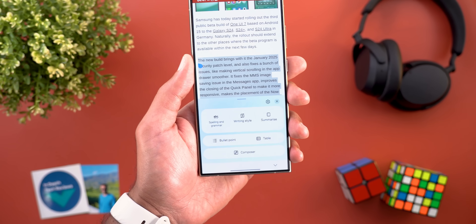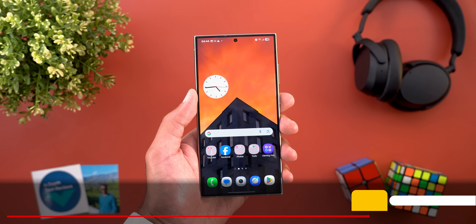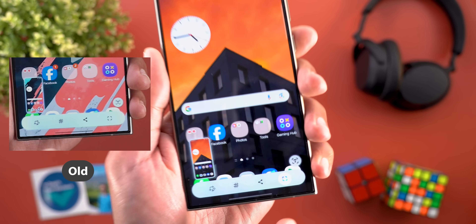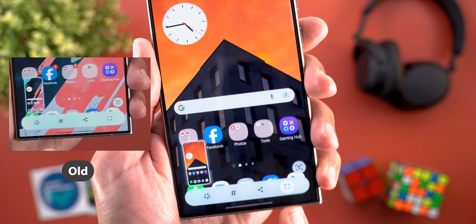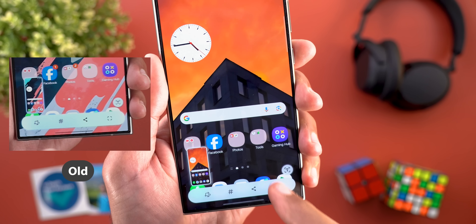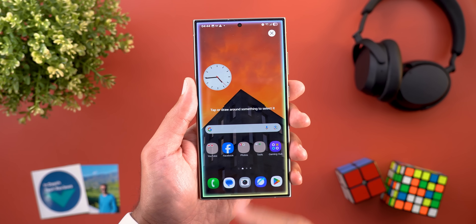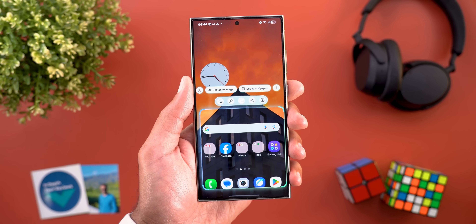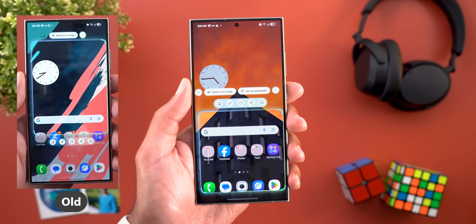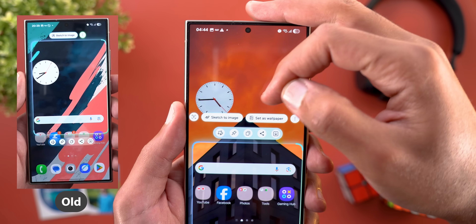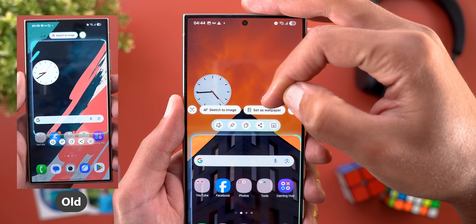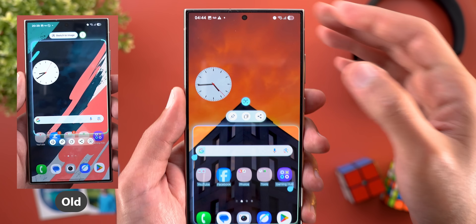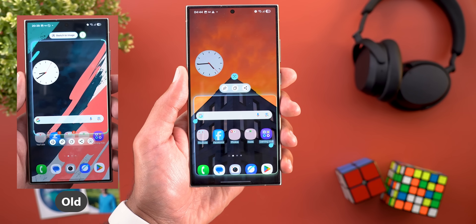The Smart Select feature also got three new changes. First, the icon in the screenshot overlay menu looks different. Second, you can now draw on the screen instead of just tapping. Third, two new options were added to the overlay menu: Set as Wallpaper and Text Recognition.